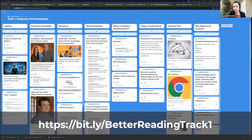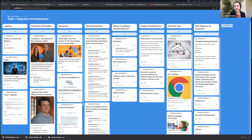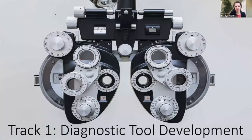Hi, welcome everyone to Track One. We're going to be talking about diagnostic tool development. We're going to be using Padlet for this session, asking you to record the big questions you have, any general comments, with side conversations going in Zoom at the same time. We'll be hopping back and forth between Padlet and Zoom. What we're going to cover today for diagnostic tool development is how we can diagnose how to bring readers to their best reading formats, and how we can do that most effectively.